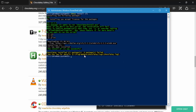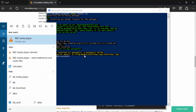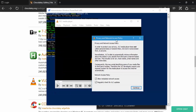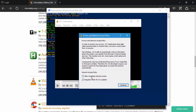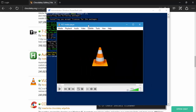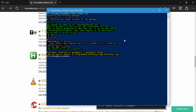VLC is now installed on my machine. If I search for VLC, you can see the VLC media player is appearing. When I open it, it asks about network access which I'll dismiss and hit Continue. Right now I have VLC media player on my machine.